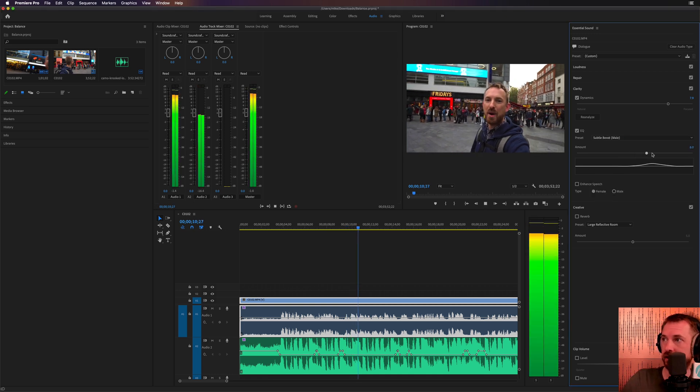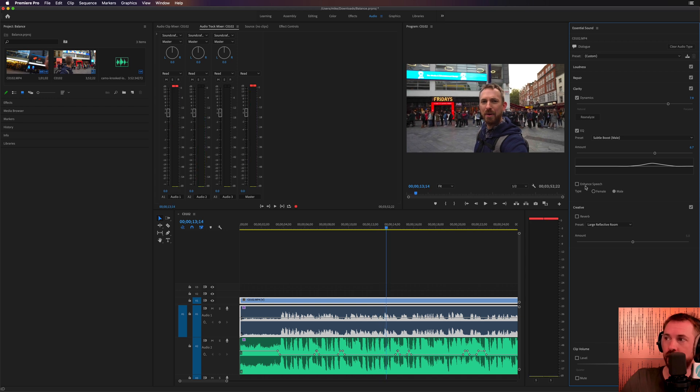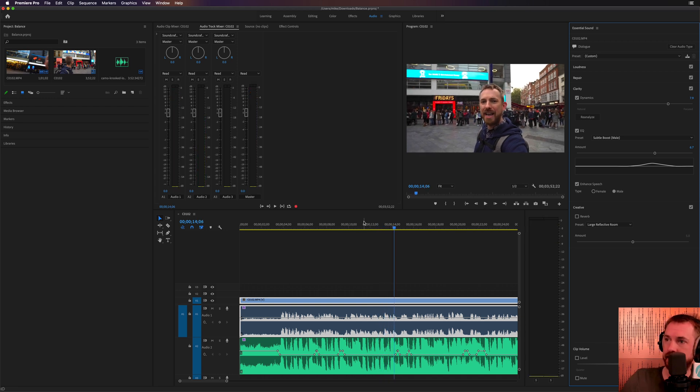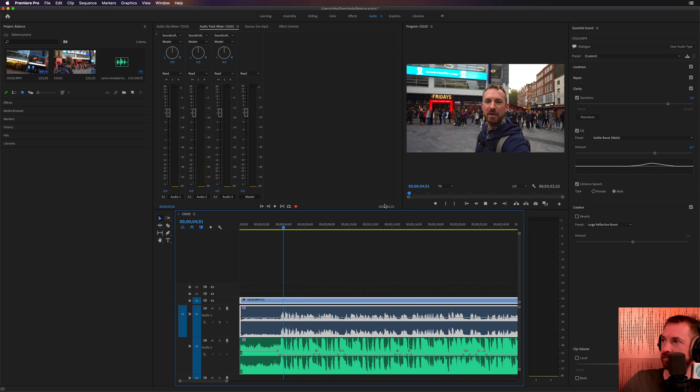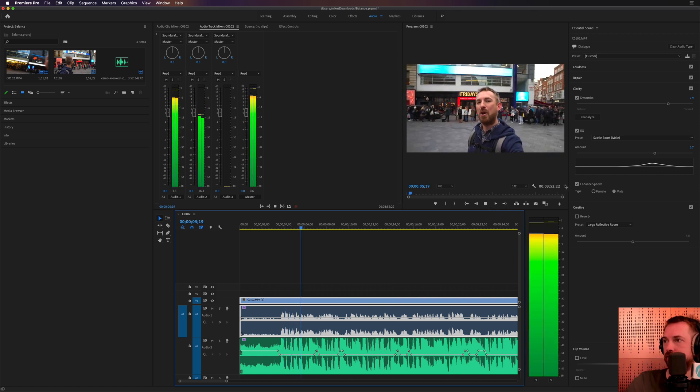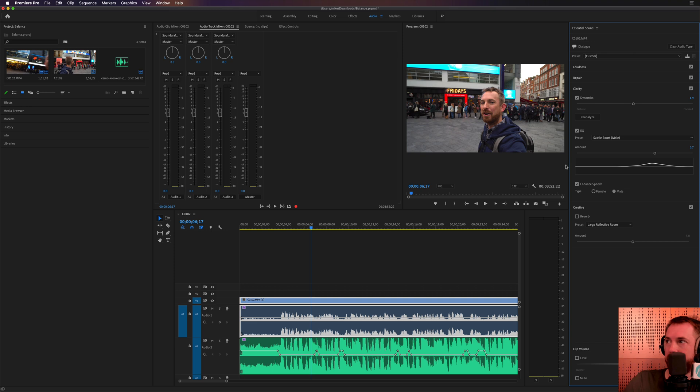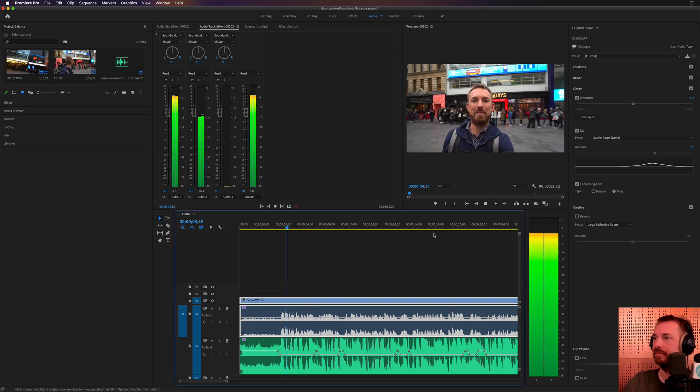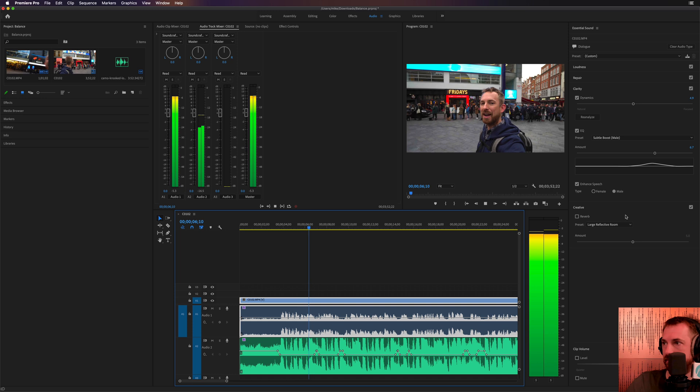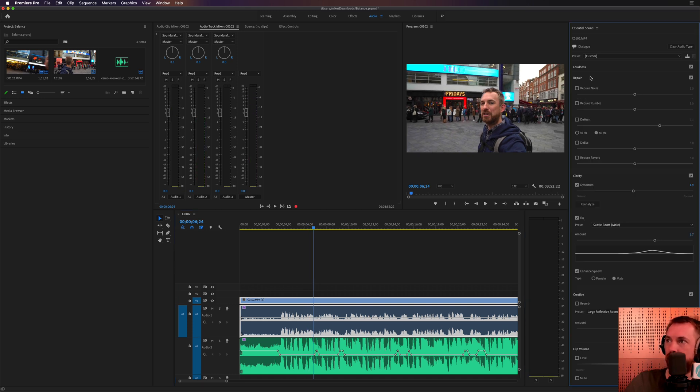You can also enhance the speech for a male DJ. Let's listen to that now. Now that might be a little bit too compressed. I'm going to bring the dynamics down just a tad. And you can also go ahead and do lots and lots of other stuff here. There's a repair function here.